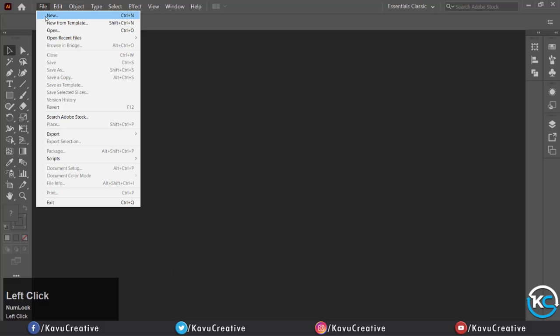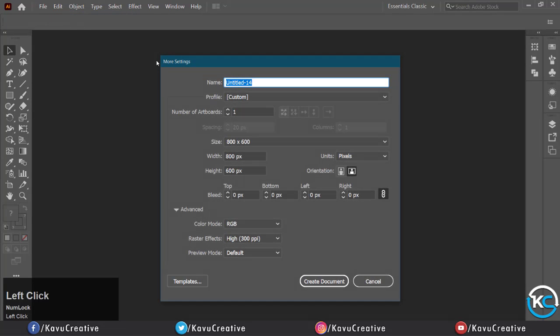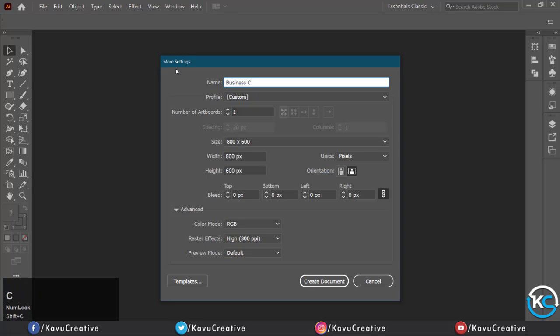Let's start. Go to File menu, click New, give the name of the project. Here I write 'business card' in the size section.